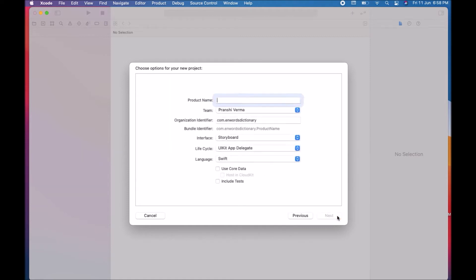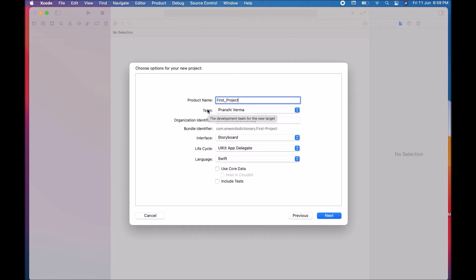Now choose options for your new project. The first option is 'Product Name' — this is the name of your application throughout development and when you publish the app. You can change it easily, but this is your initial name. For example, here I'm typing 'FirstProject'.